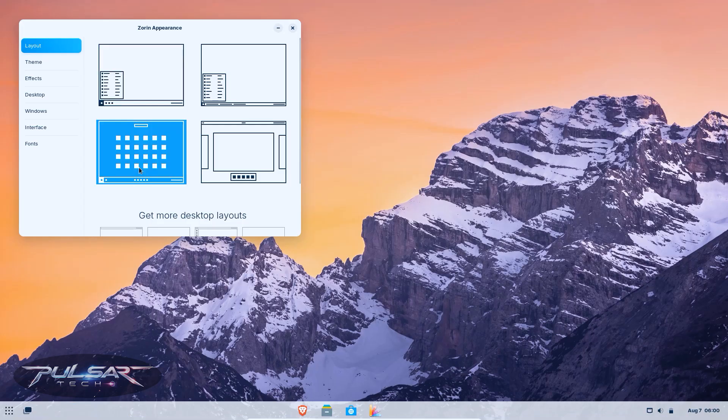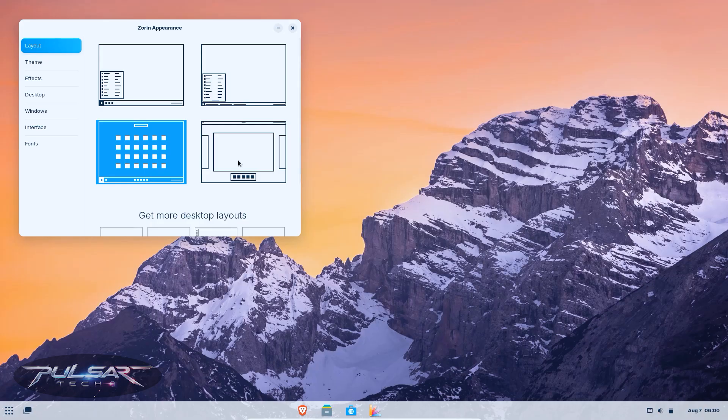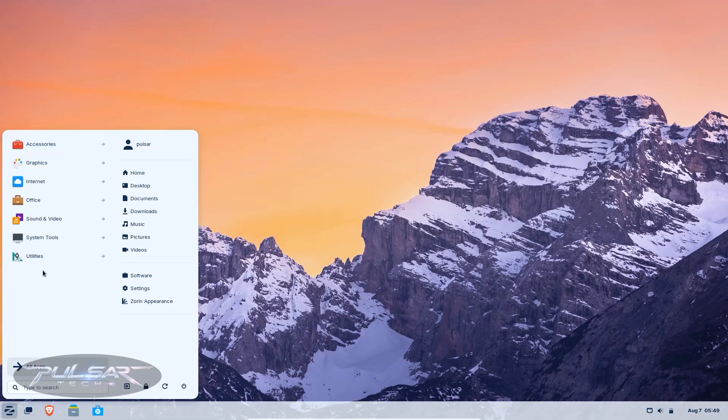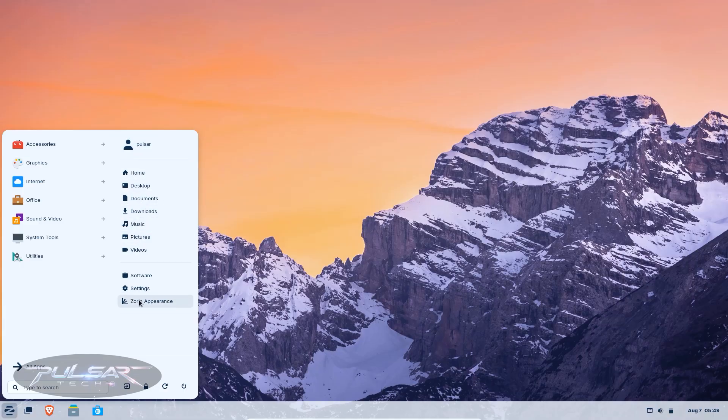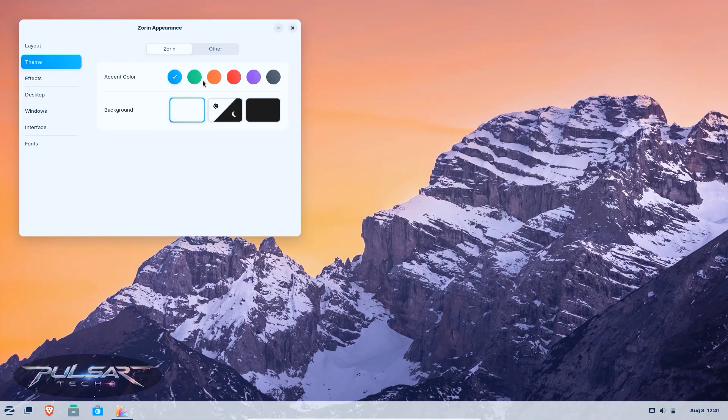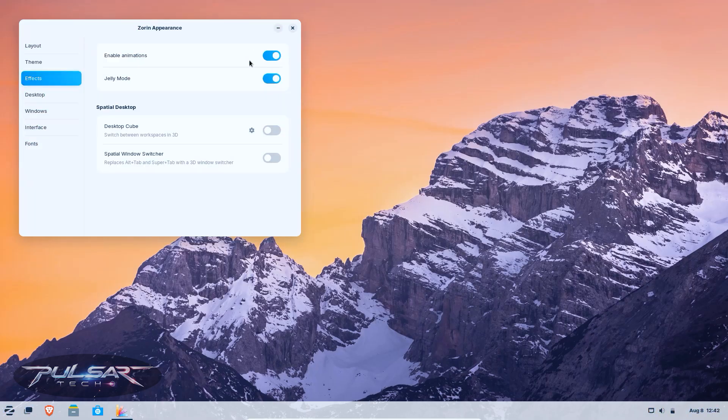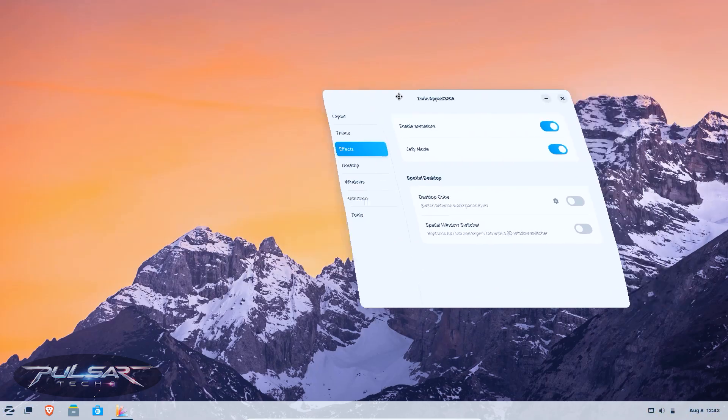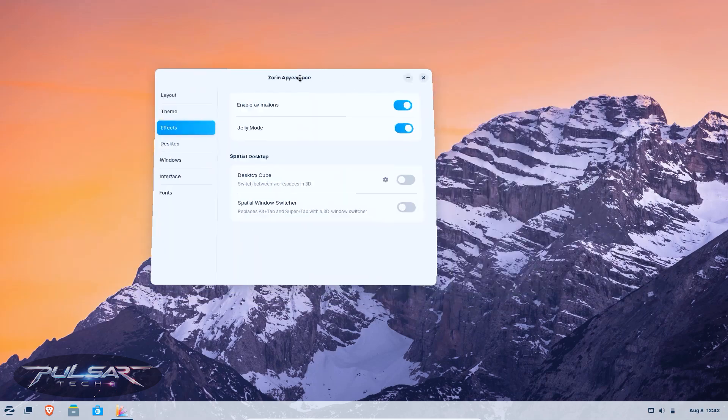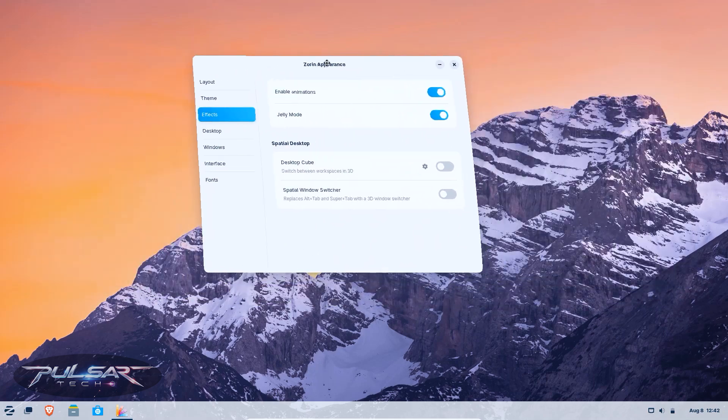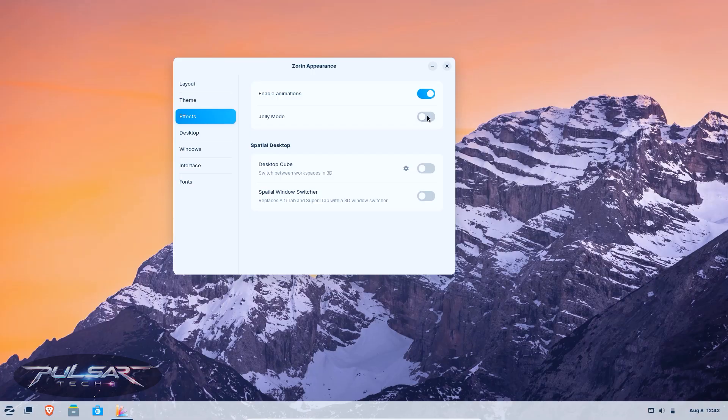You can even switch layouts to mimic Windows or macOS right out of the box. This is perfect if you want that familiar home base while still exploring Linux. And the Zorin Appearance app lets you tweak your desktop in just a few clicks. No technical knowledge required. Zorin OS has a strong focus on performance. It runs well on older hardware and if you got a laptop from 2012 collecting dust in a drawer, Zorin OS could give it a second life.